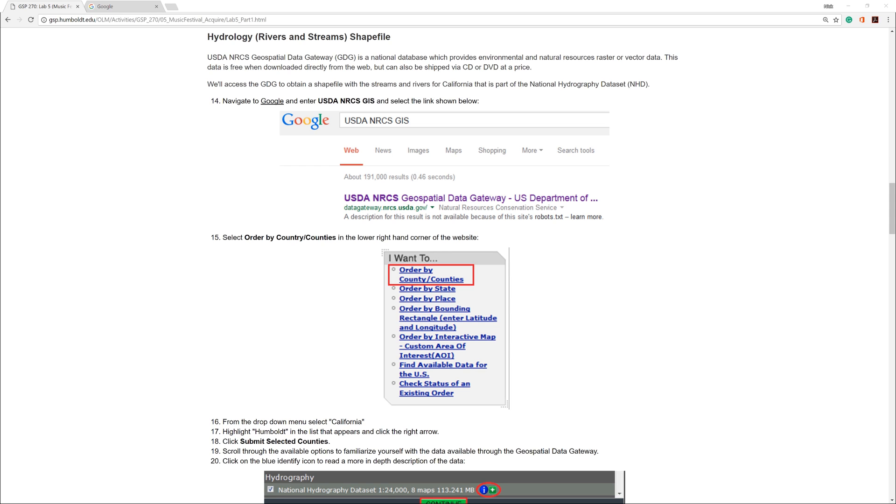Regarding the instructions on the Humboldt State Geospatial Online website, I'm currently on step 14. However, just for future reference, these numbers sometimes change and someday they might go away altogether.